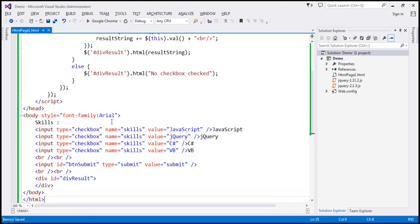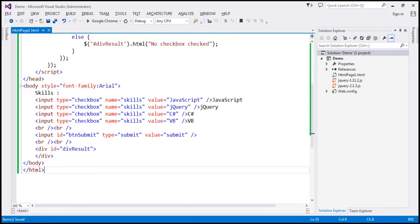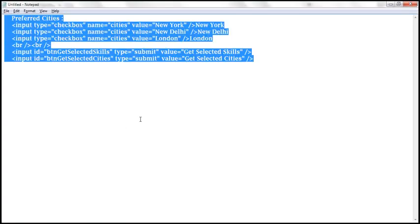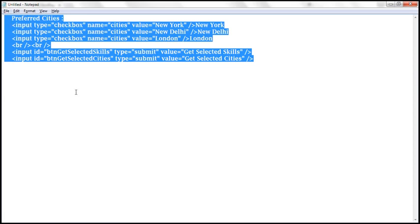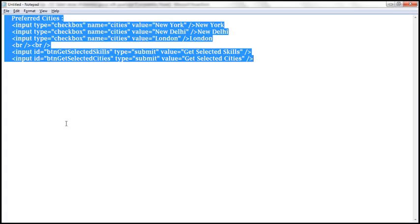Let's flip to Visual Studio. This is the same example from the previous video session, and at the moment we only have the skills checkbox group. To speed things up, I have already typed the required HTML to get the preferred cities checkbox group and two button elements — Get Selected Skills and Get Selected Cities.